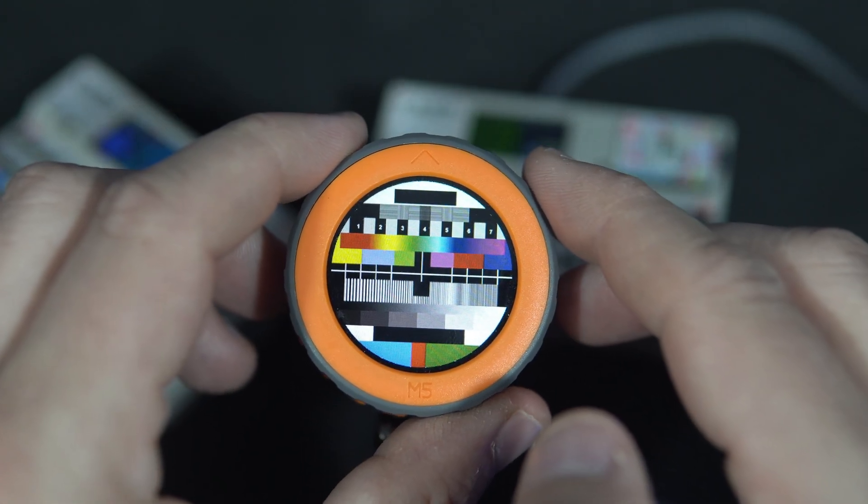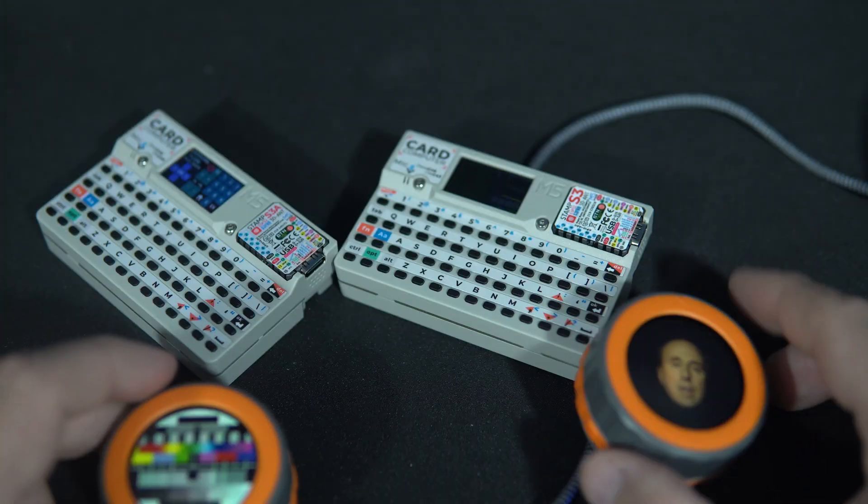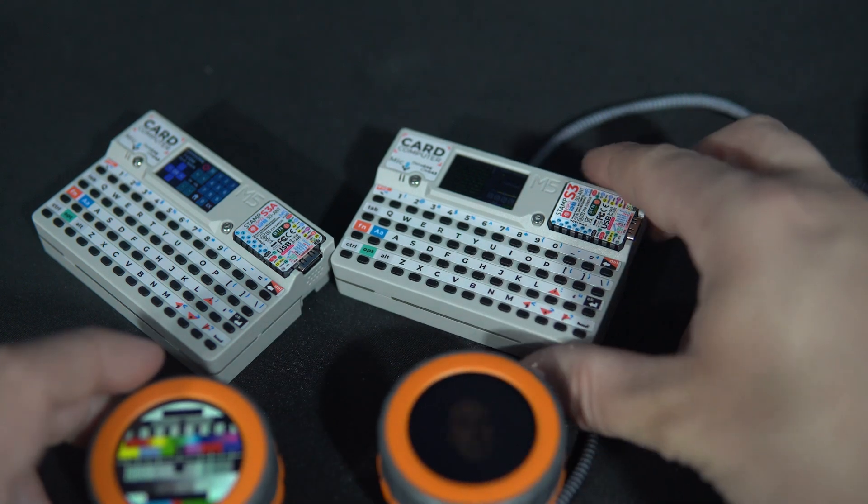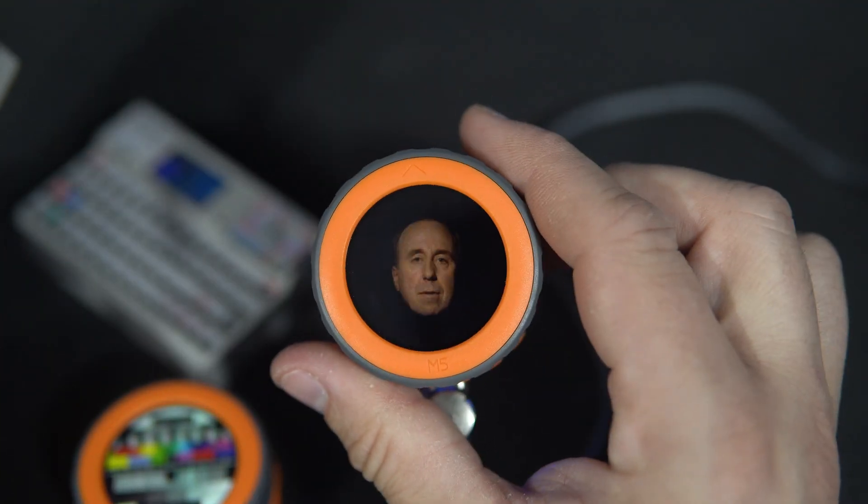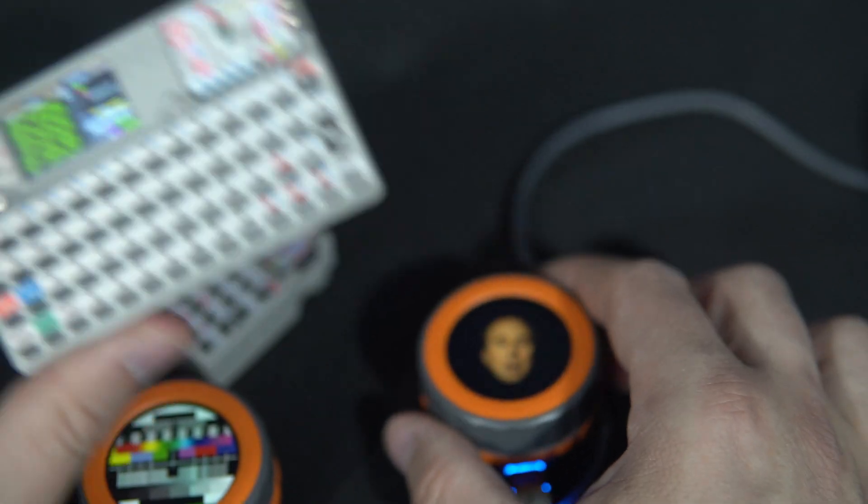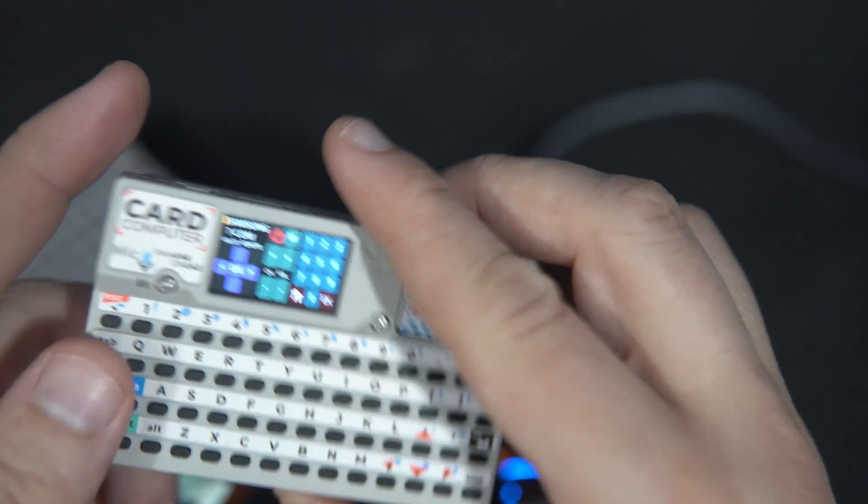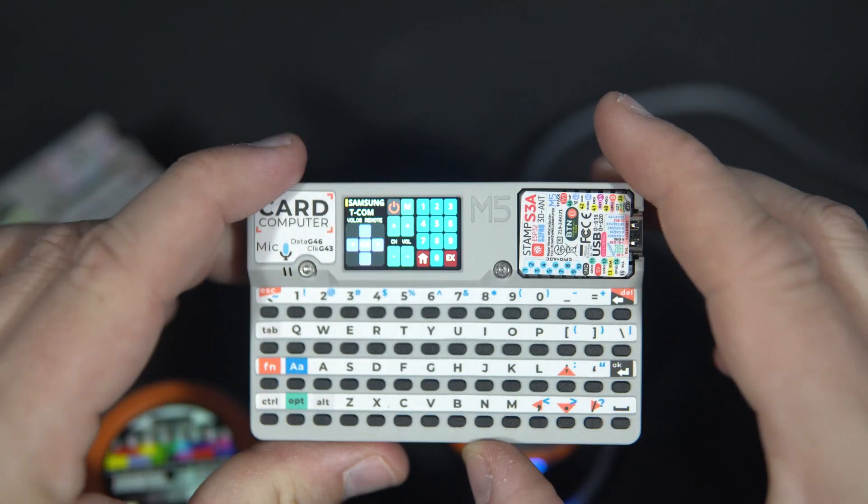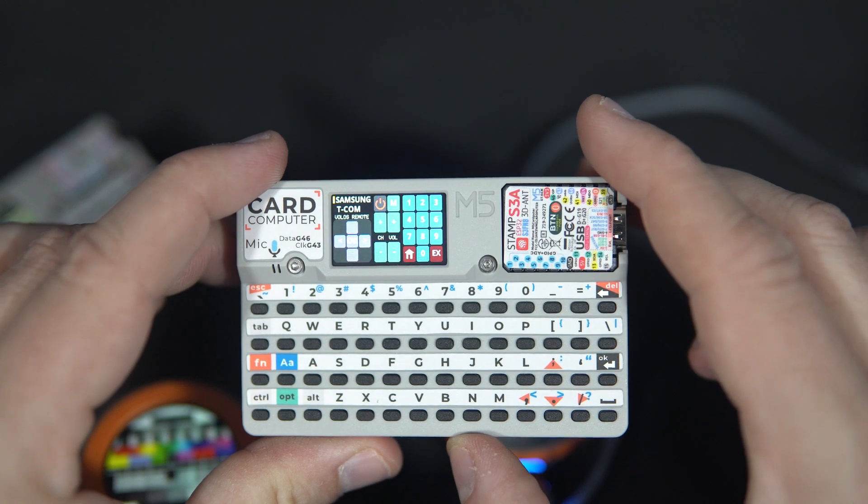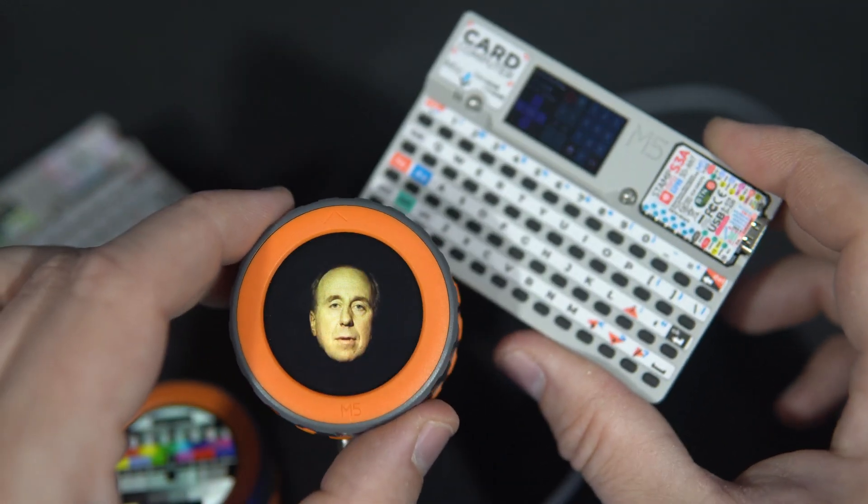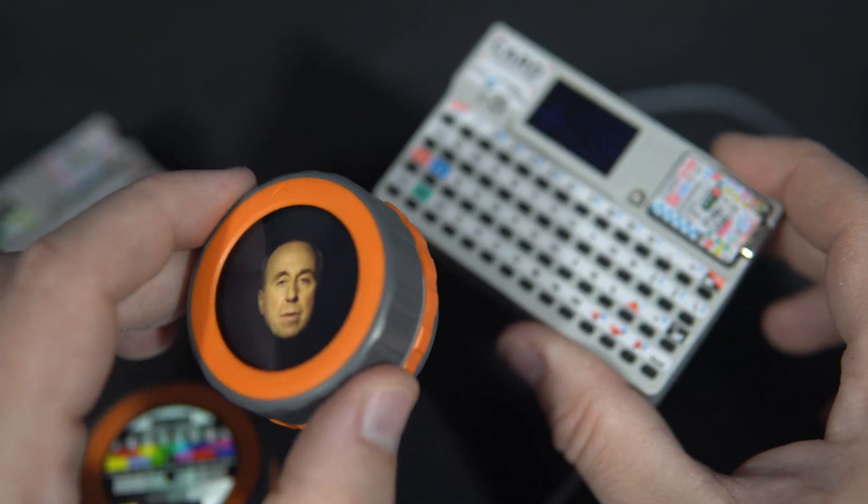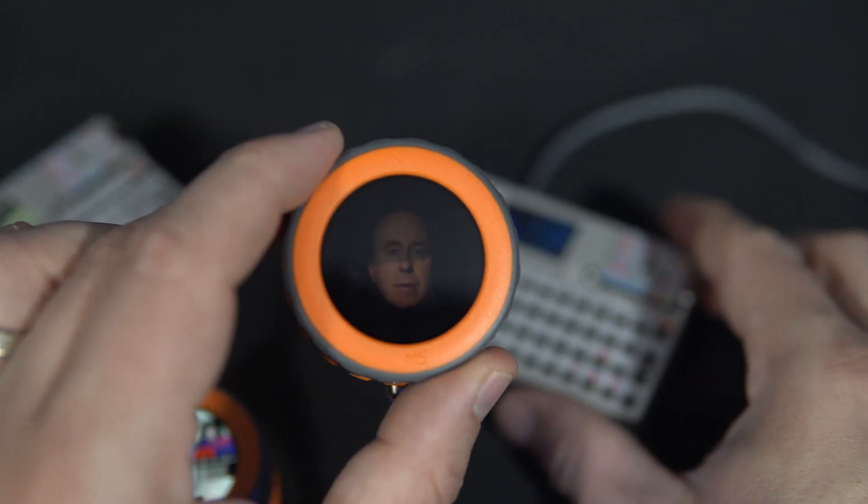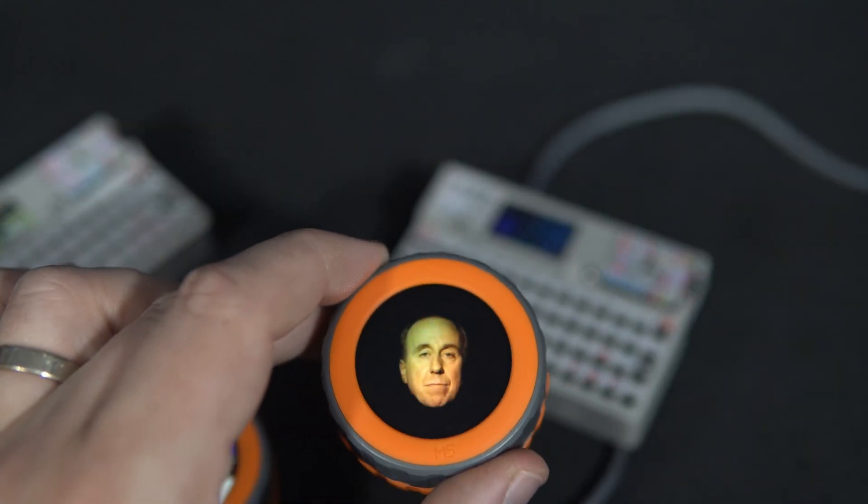Why? I'll explain in a second. Last week I received a new version of M5 stack dial and M5 card computer. It is great to see that M5 stack is improving devices that are already fantastic.